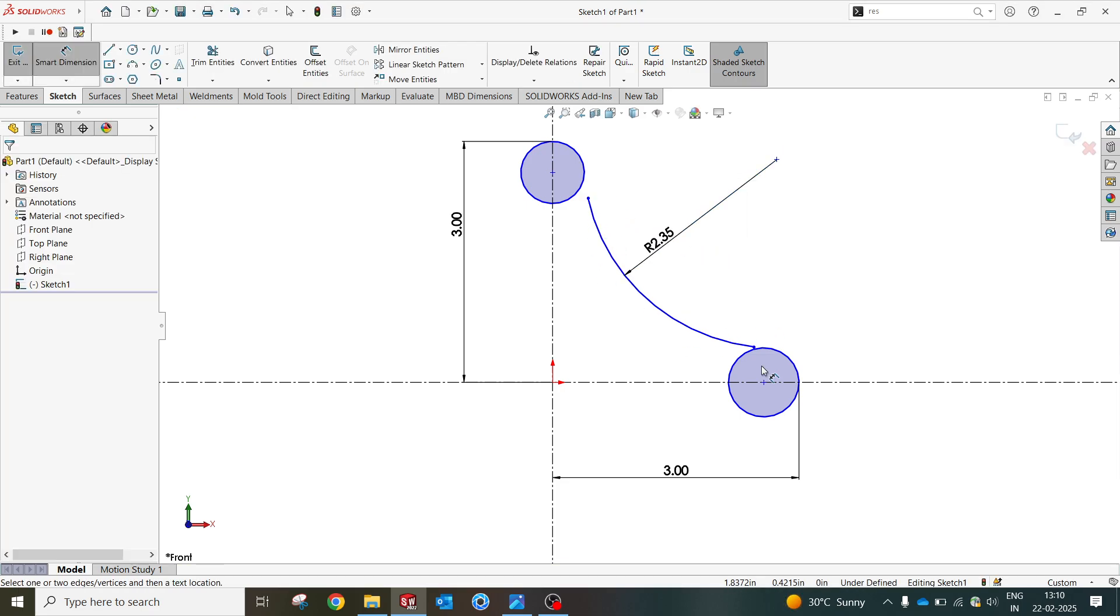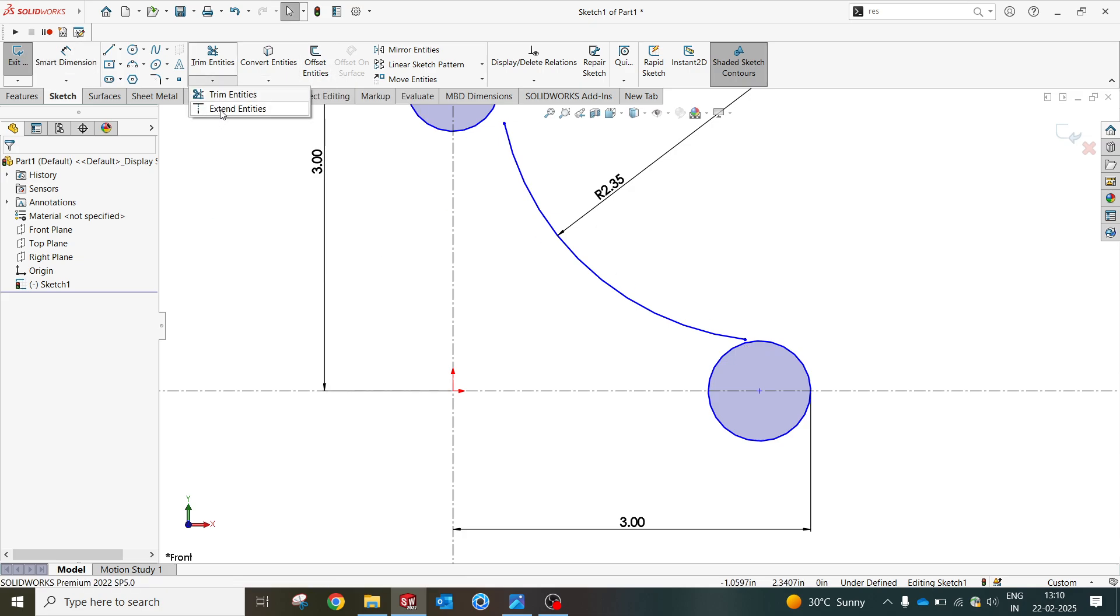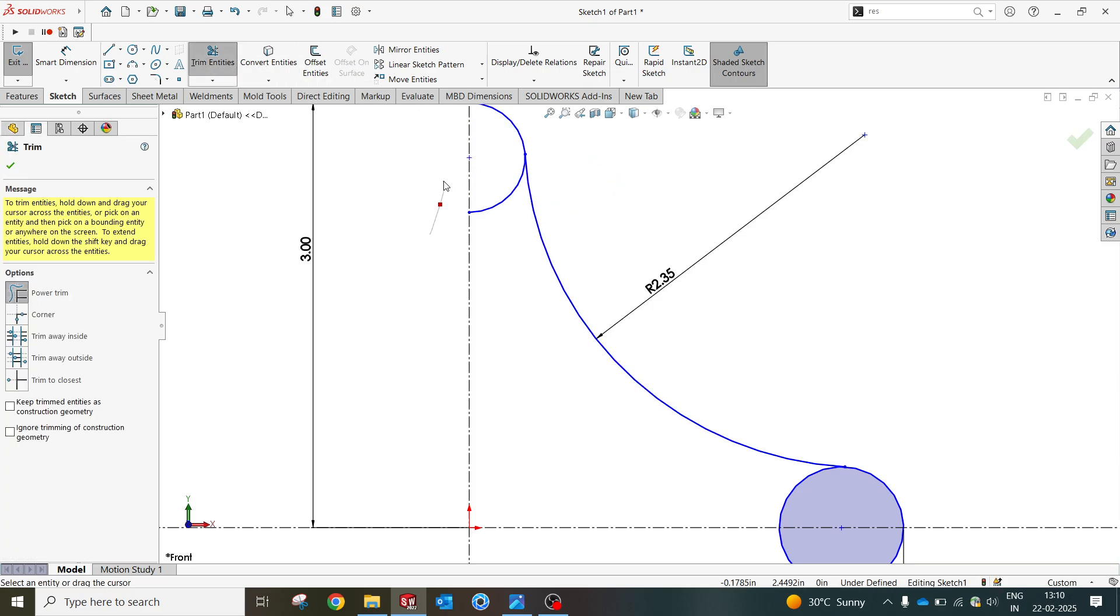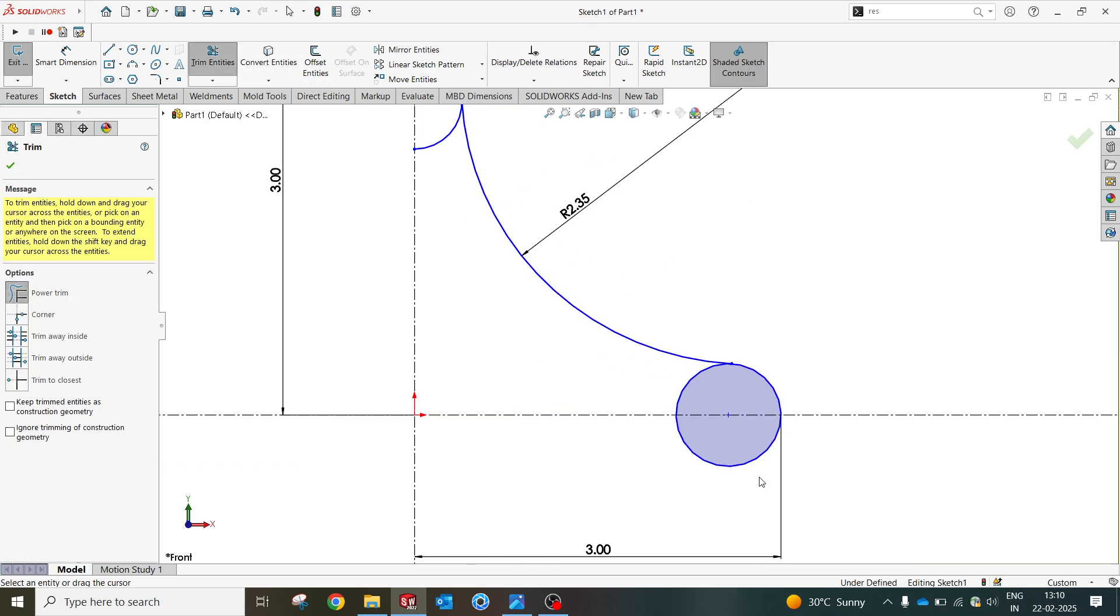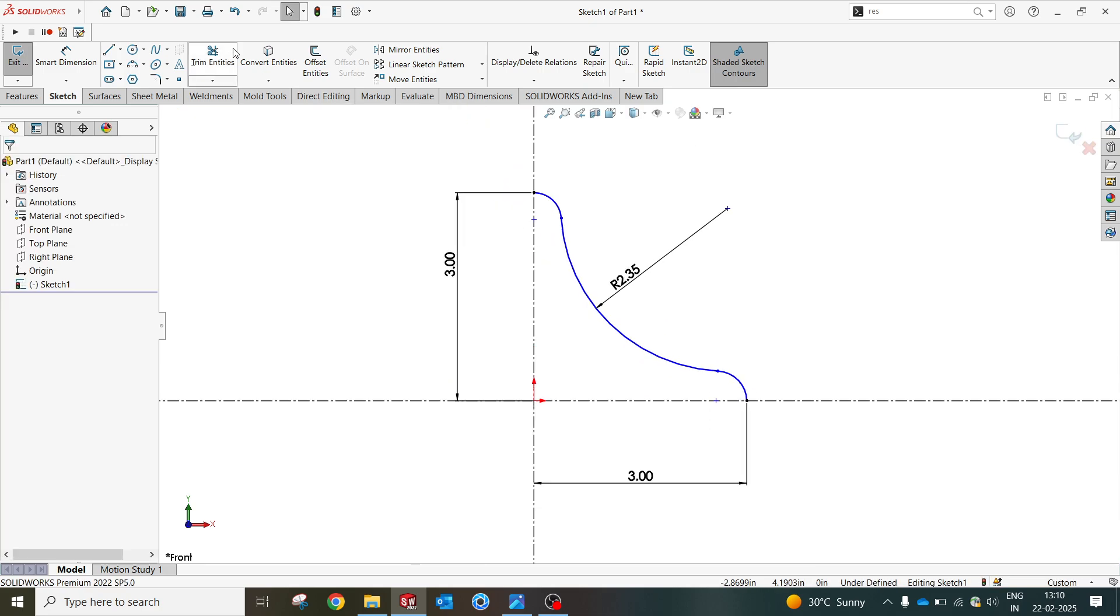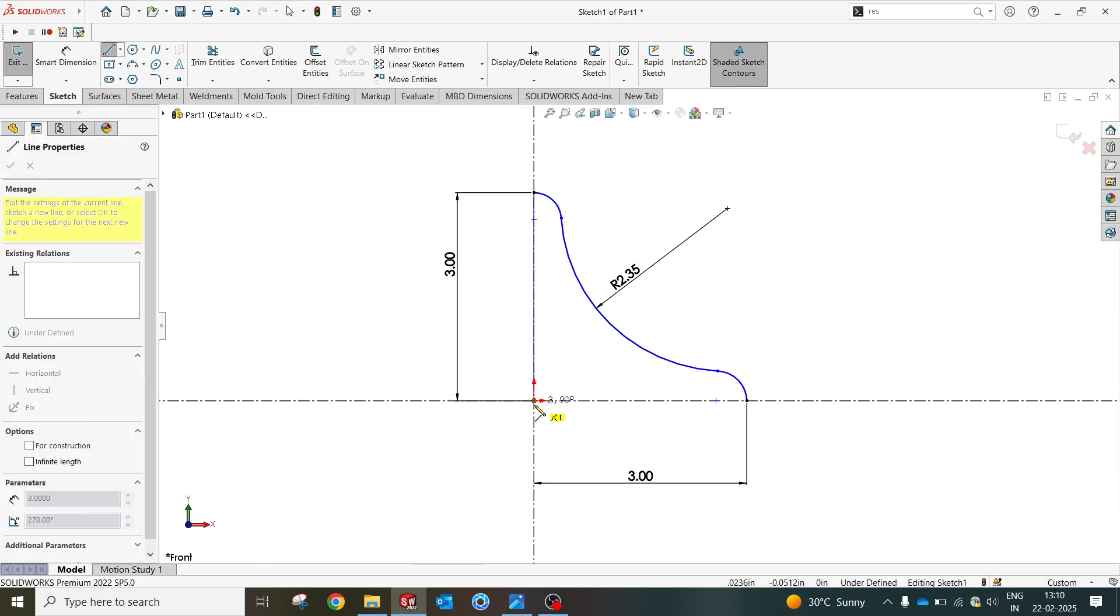I'm gonna use this option called convert entities. And let me remove this which is not required. I'm gonna make the line now, select all, and mirror about this.